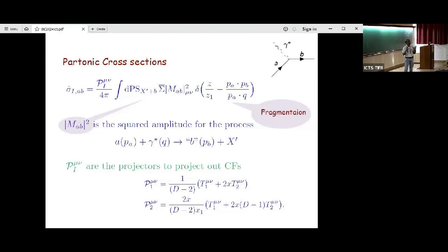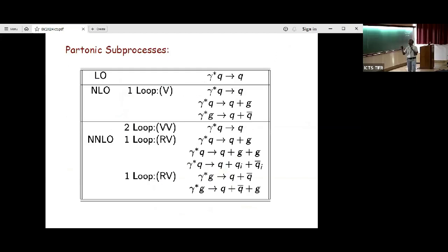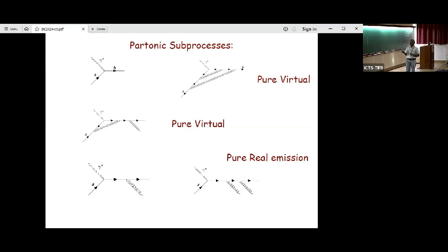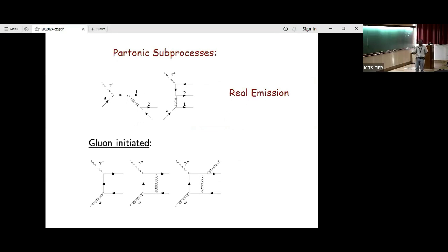At NNLO level, which we are trying to calculate in this work, we encounter three distinct types of processes: one containing pure virtual diagrams where gluons are exchanged between initial and final states; pure real-virtual diagrams with emission and virtual corrections; and pure real emissions. There are a few hundred diagrams that need to be calculated — not just the sample ones shown — and there are also diagrams where incoming states are gluons and final states could be quarks and gluons.